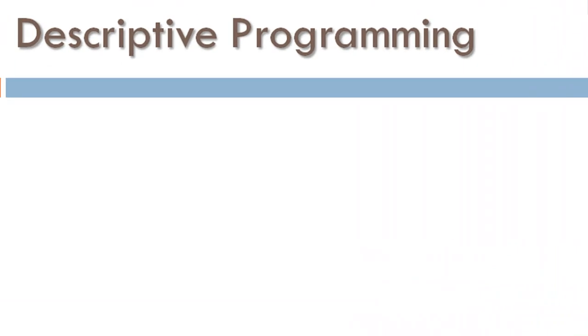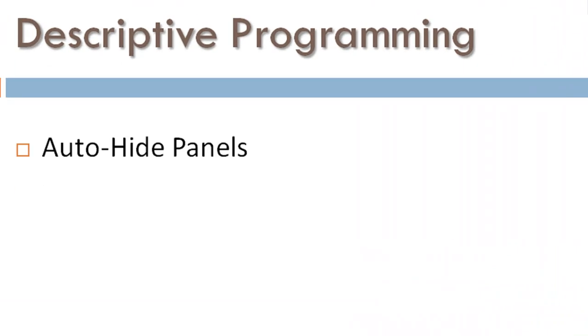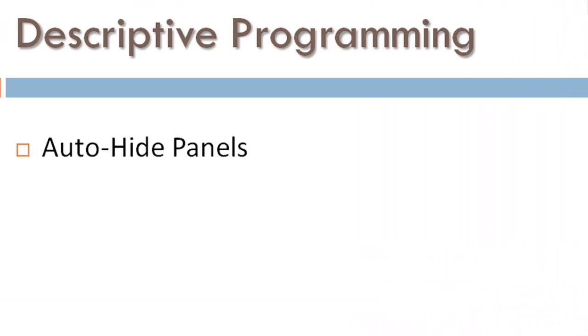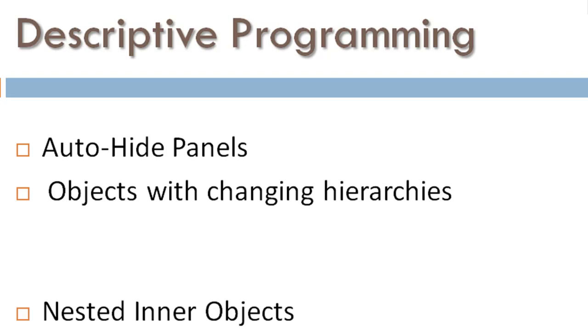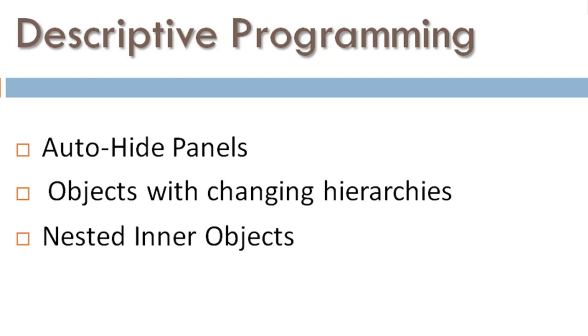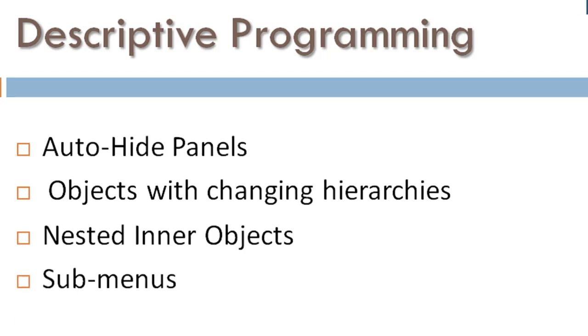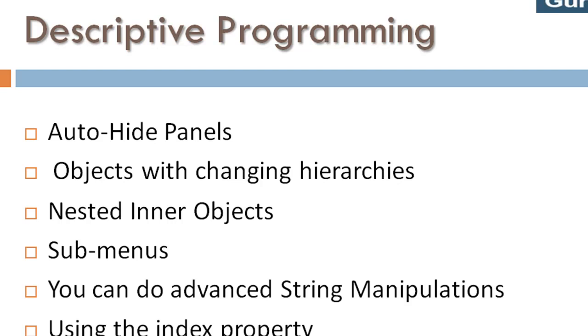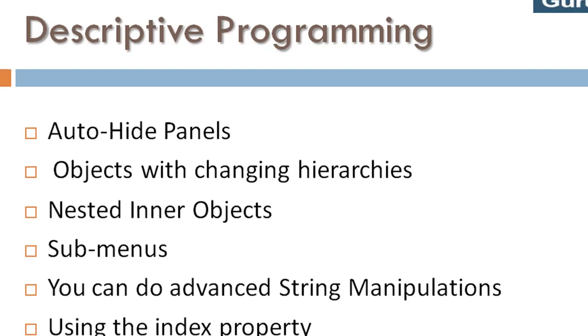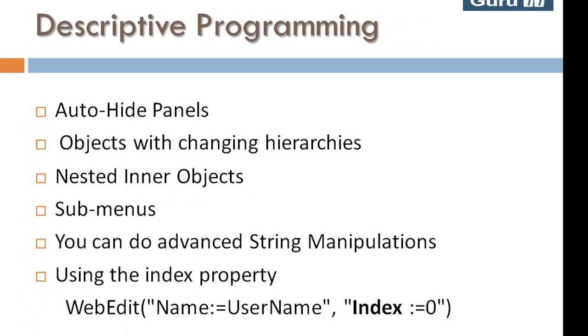You can also do advanced string manipulations using descriptive programming in conjunction with the index property. Descriptive programming could be very useful in identifying difficult objects.